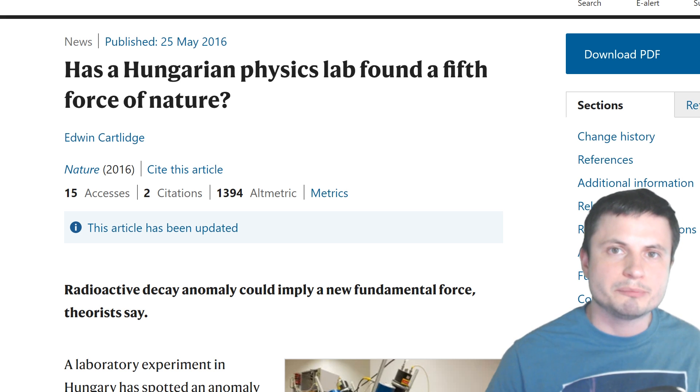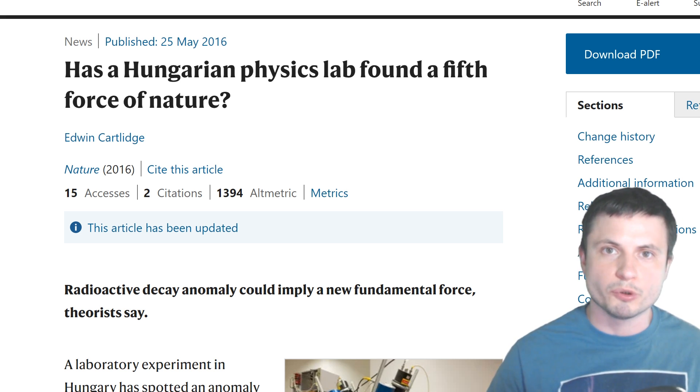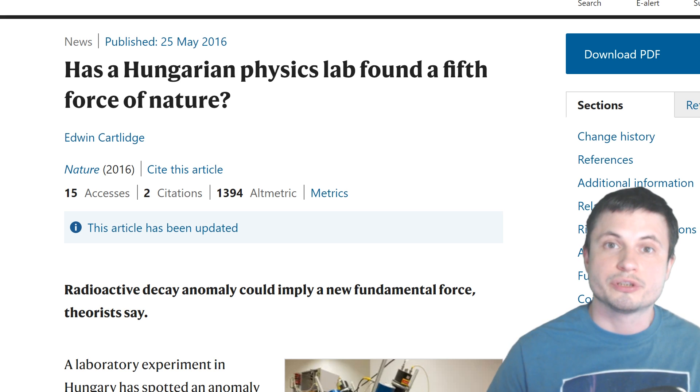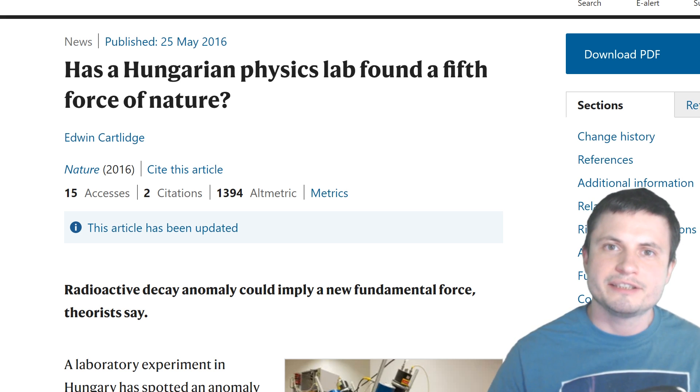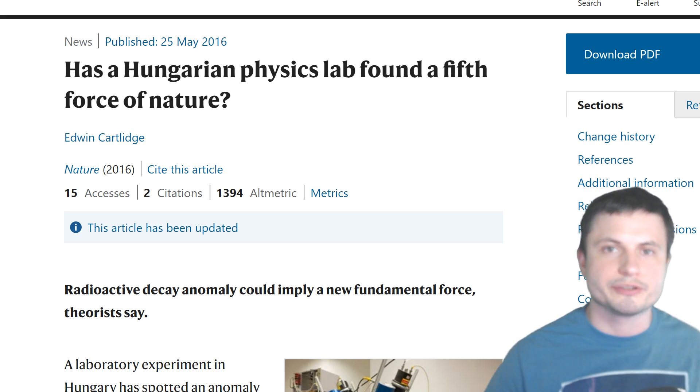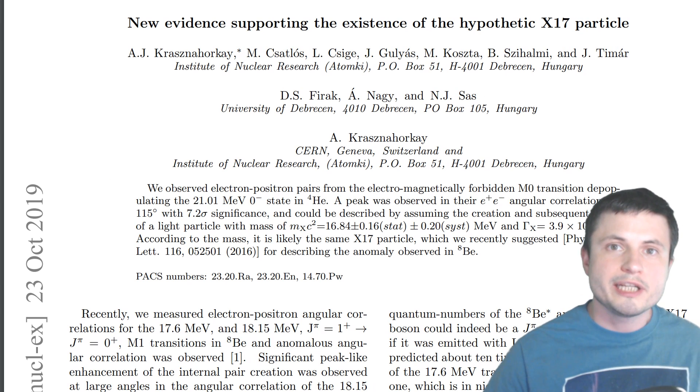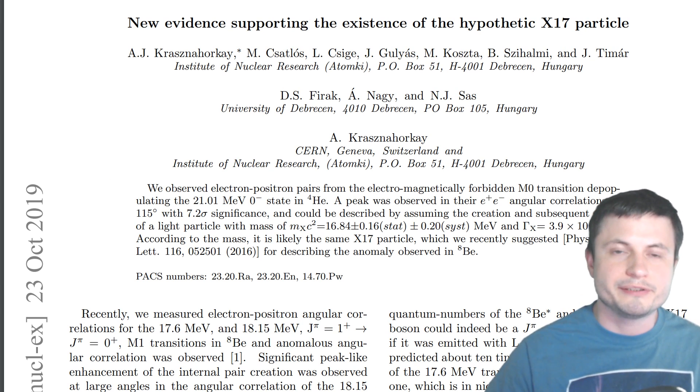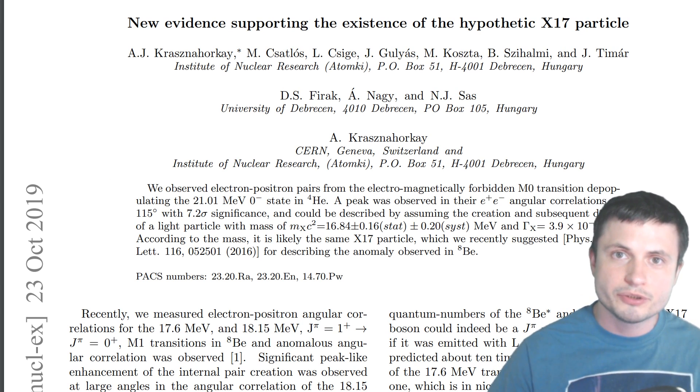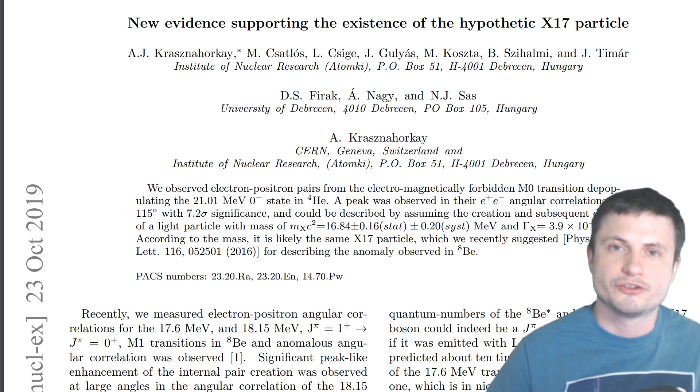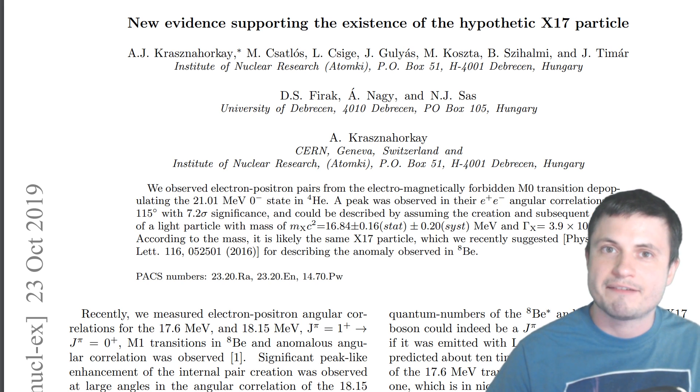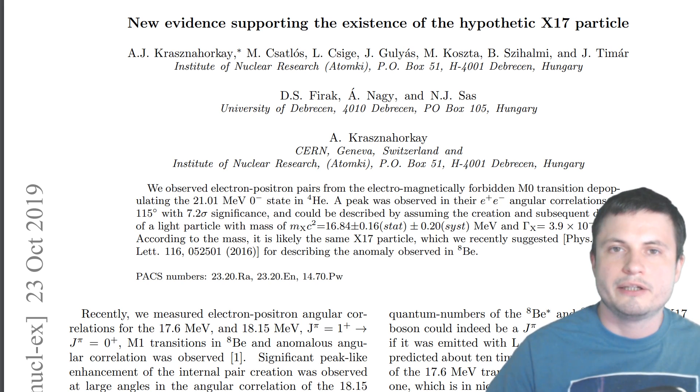And because this article was published in the Nature magazine with its prestige and its reputation to uphold this was a very big deal. Many scientists tried to actually jump onto this discovery and see if this was correct. And now only a few weeks ago from when I'm making this video a new paper from the same team came out with more proof that this so-called X17 particle might be a real thing.